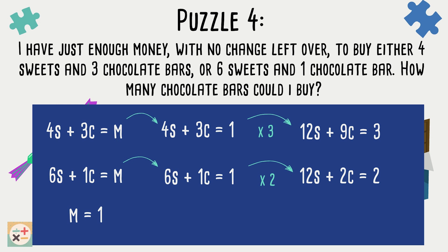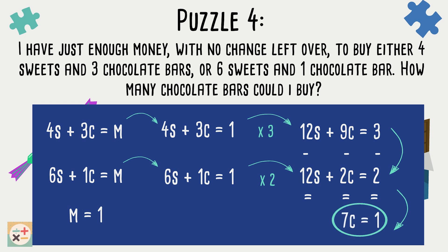Now we have a common coefficient of 12 for the variable S. We can eliminate this variable by subtracting the second equation from the first equation. We are left with 7C equals 1. This means we have 7 chocolate bars for every one pound. Therefore, we can buy 7 chocolate bars with the amount of money we have.